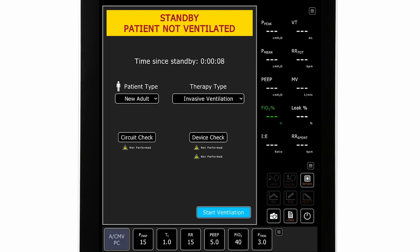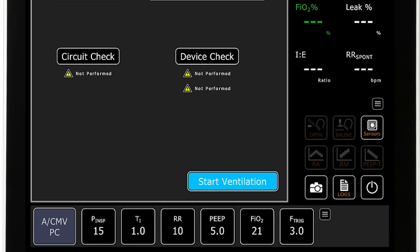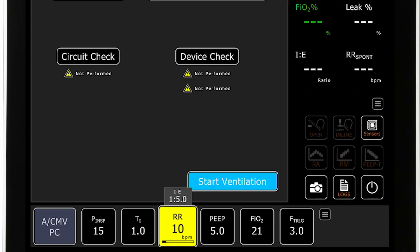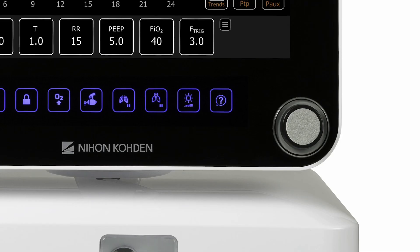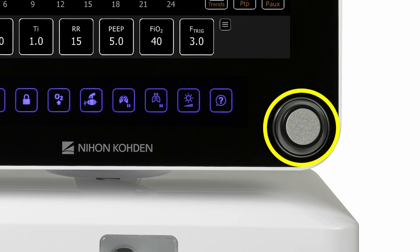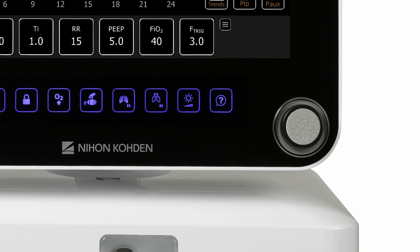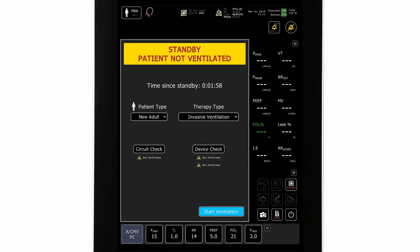Clinicians can also set ventilation controls and alarm limits prior to starting ventilation. To adjust a ventilator control, the clinician selects the control to be adjusted, uses the encoder to adjust the setting, then pushes the encoder in to confirm the setting. When ready to begin ventilation, clinicians press the start ventilation button.